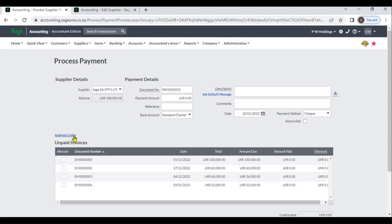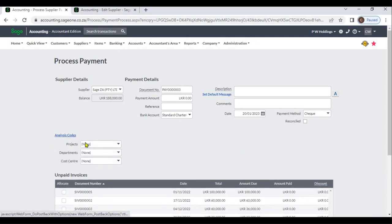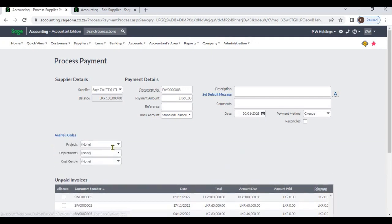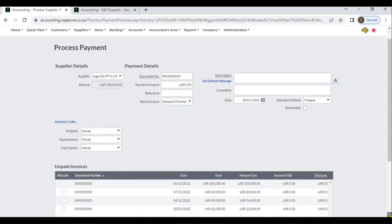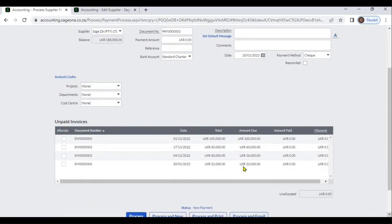If you are using an Analysis Code, you can select it here.